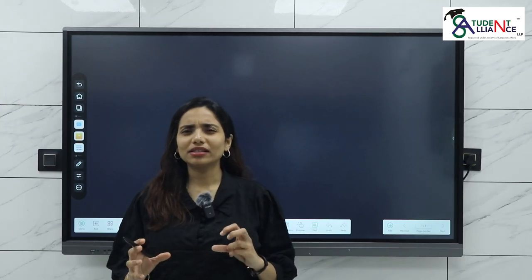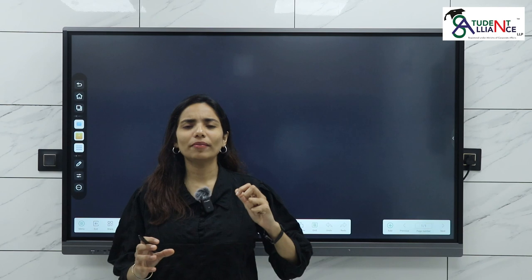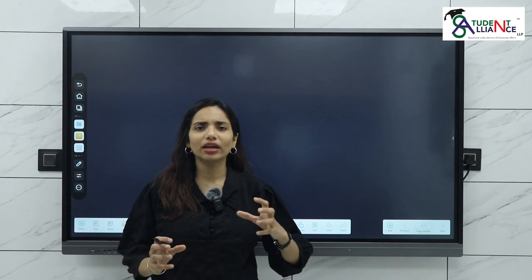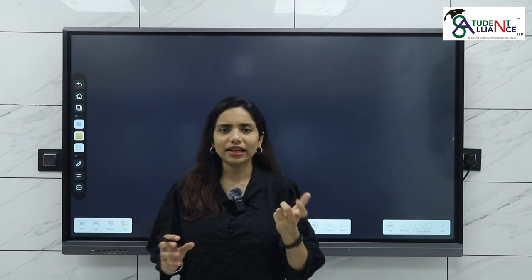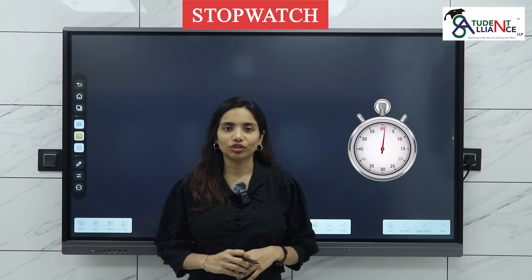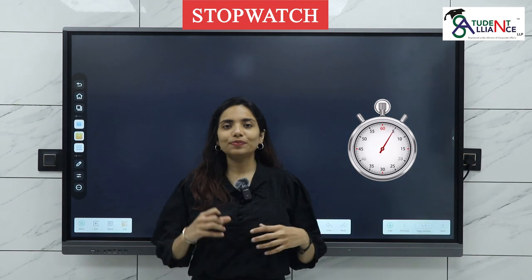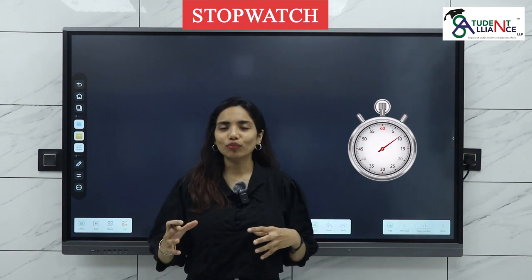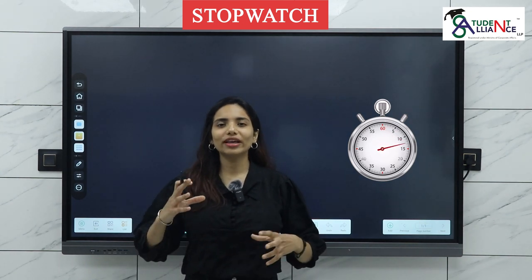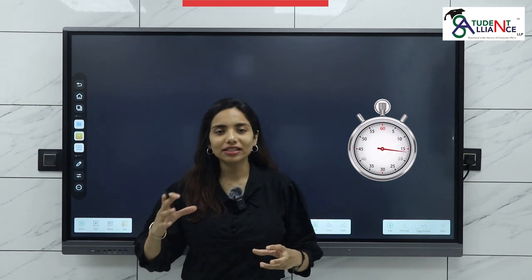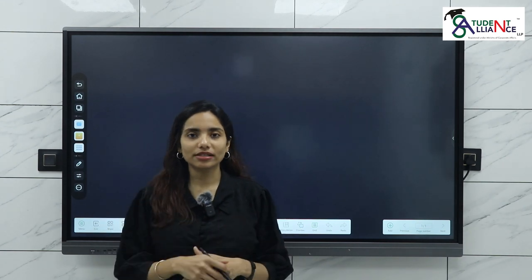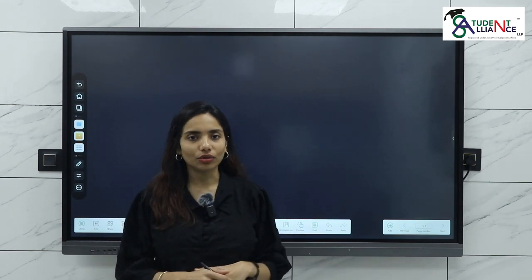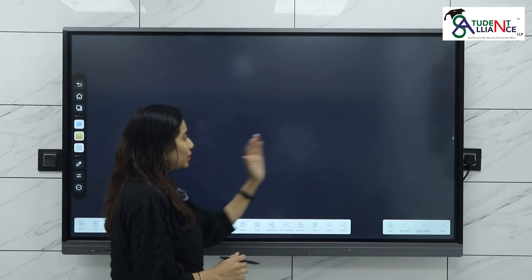I'm going to start with a very basic feature which is called the stopwatch. Having a stopwatch, nobody can even imagine that you can use it on the panel. For example,